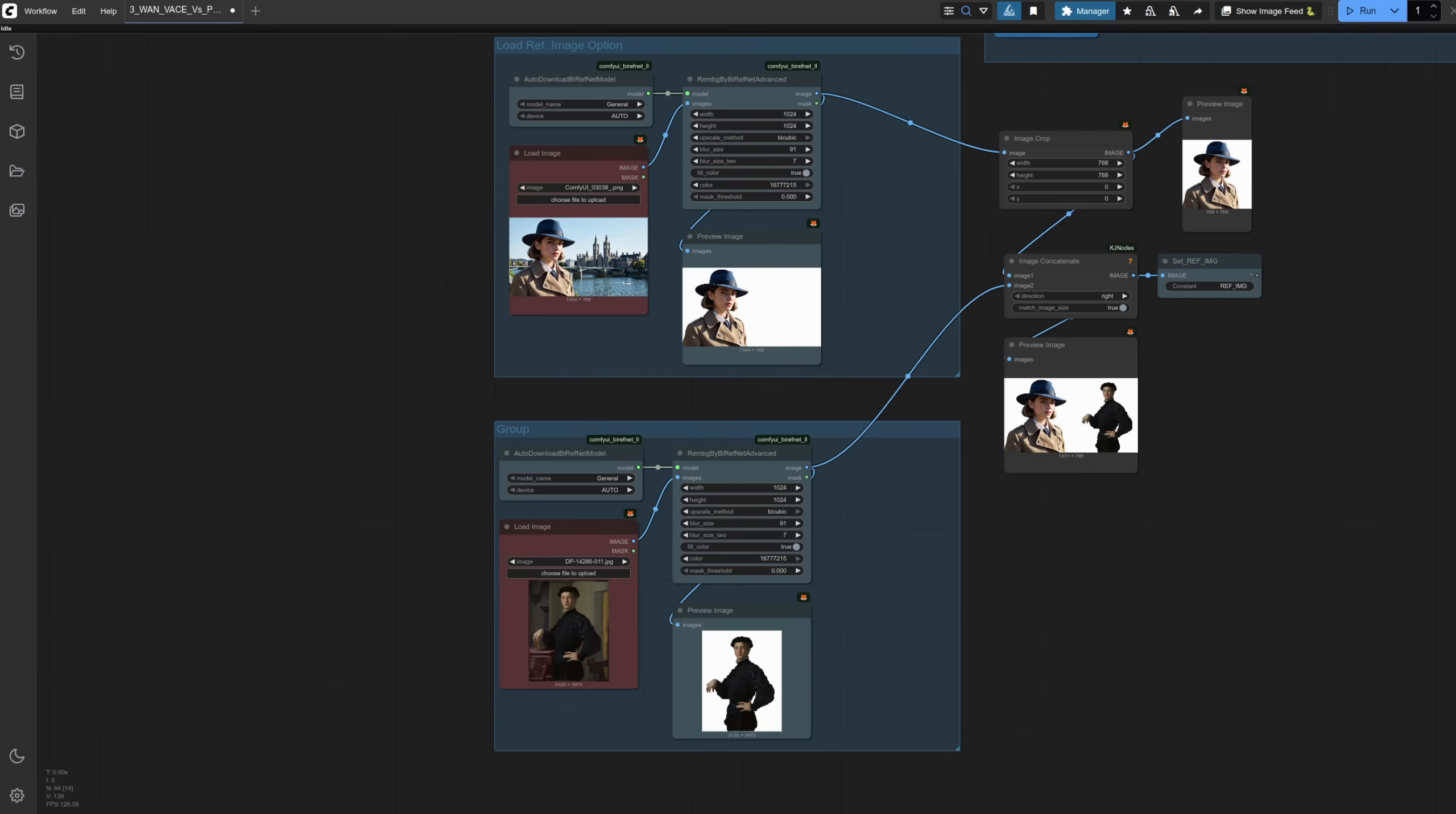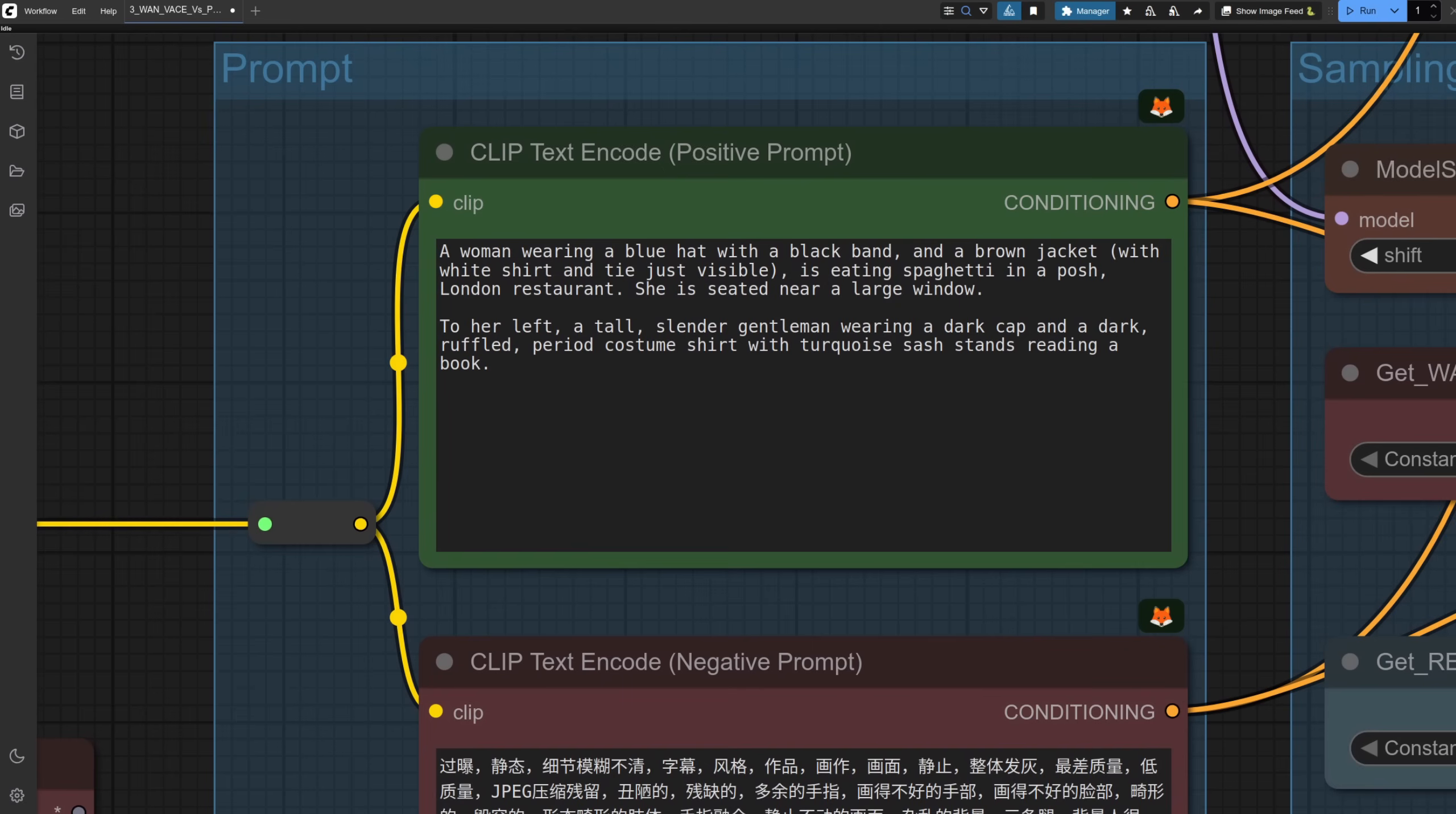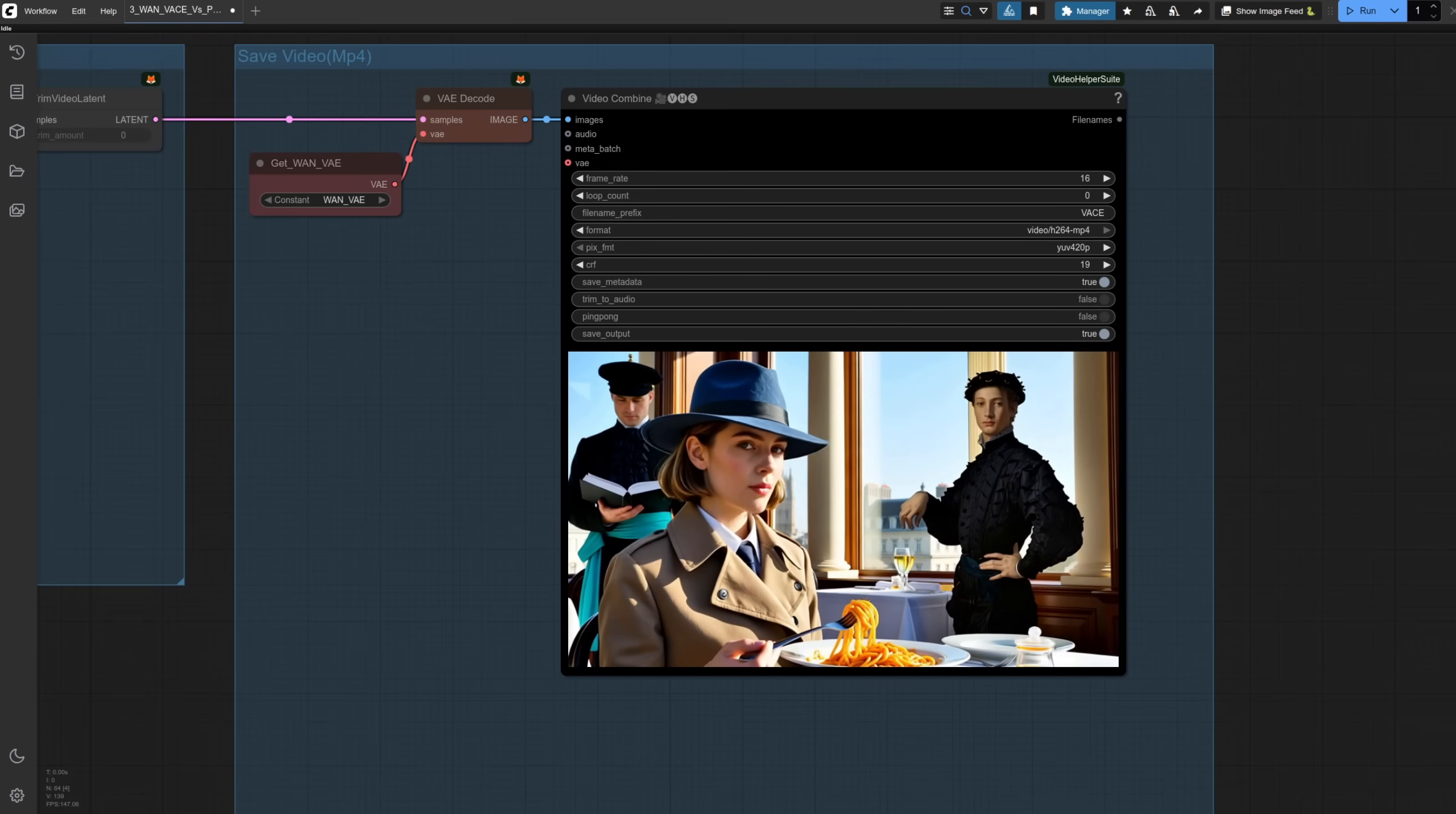Time to play around a bit then. Two characters this time, and as VASE doesn't really like it when you send in more than one image, I'm concatenating them into a single one. There you can see 1371 by 768. Because there's a lot of white space in this image, I'm also cropping that one down, so 768 by 768 square, and the image concatenate I'm using is from KJ Nodes. As there are two characters, I've updated the prompt, so now to her left, a tall, slender gentleman wearing a dark cap with a dark ruffled period costume should be there reading a book.